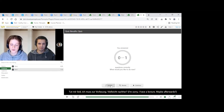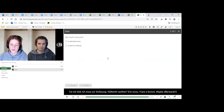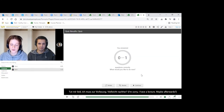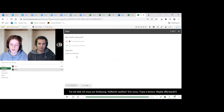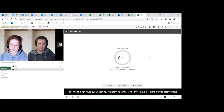Another quiz appears, this time we answer incorrectly to demonstrate what happens. The result shows zero out of one. We have the option to either review or retake the quiz. If we review, it explains where we went wrong in our answer. And that really covers the quiz functionality.